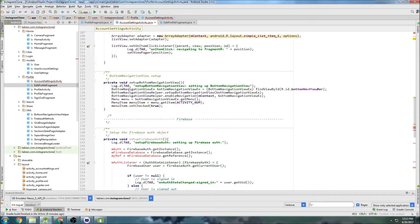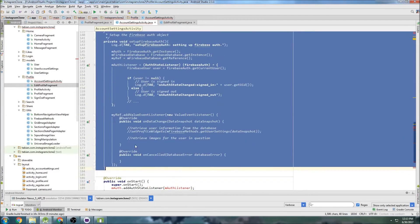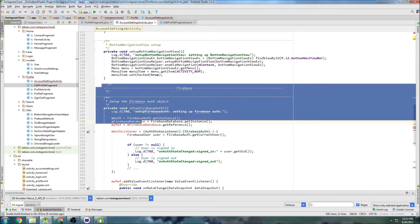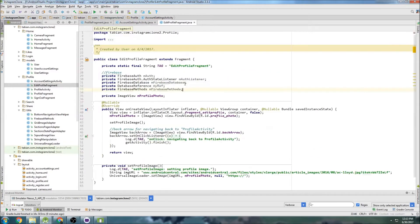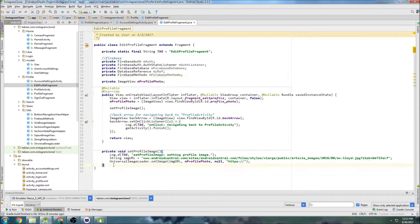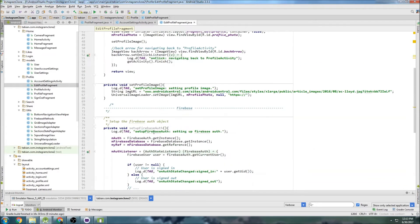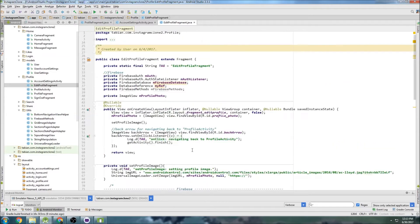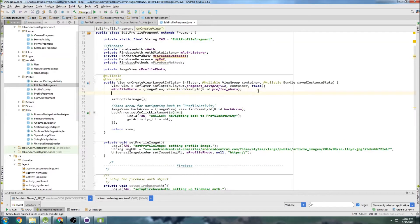Let's go into the bottom and grab all that Firebase stuff we just pasted in here, cut it, go to the edit profile fragment, and paste it down there. This is where we want to be. So now inside the edit profile fragment, we can start declaring all of our widgets.